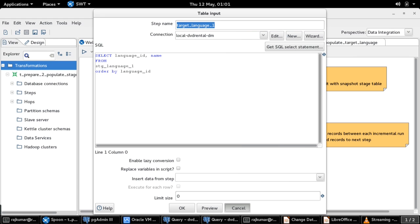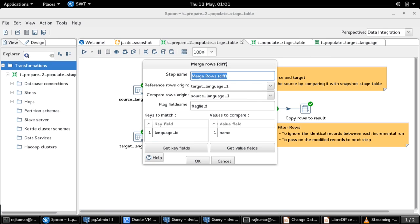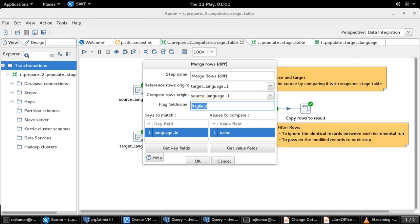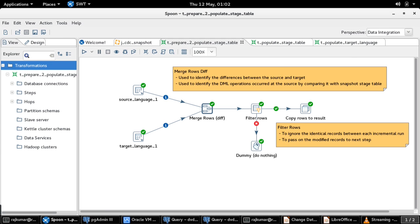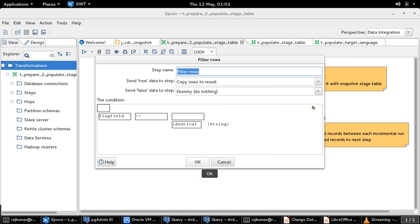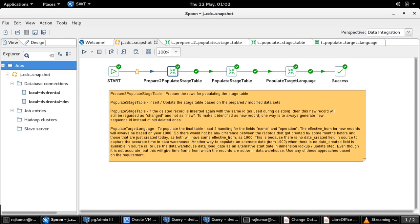Since there are no records in the target table, as part of the merge row step all records in the source table would be identified as new records. This is achieved by performing a match operation using language_ID as the key. The nature of the DML operation is captured in the flag field — for the first run, the operation identified will be 'new.' The next step, filter rows, is used to ignore identical records between each incremental run and to pass on the modified or changed records to the next transformation.